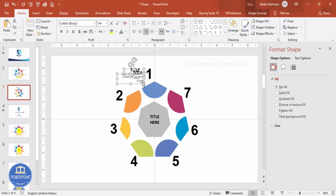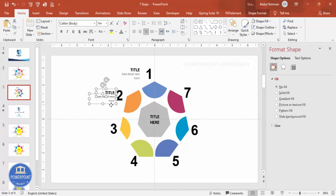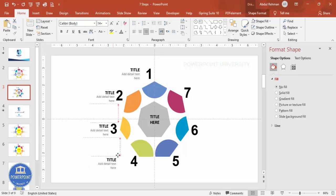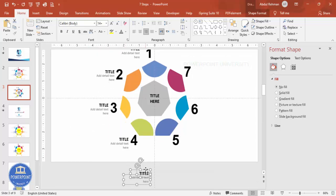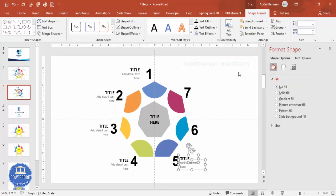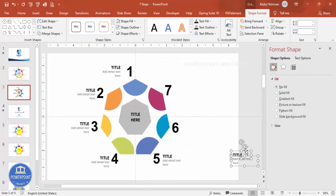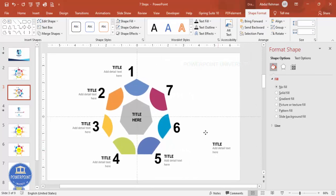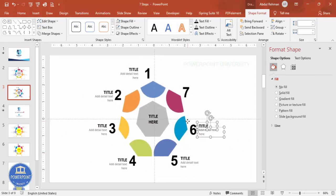Select both the title and detail text boxes and press Ctrl+D to duplicate. Bring the duplicate to the next segment. Repeat with Ctrl+D again. This time, left-align using Shape Format > Align > Align Left. Press Ctrl+D again to duplicate and bring to the next option.